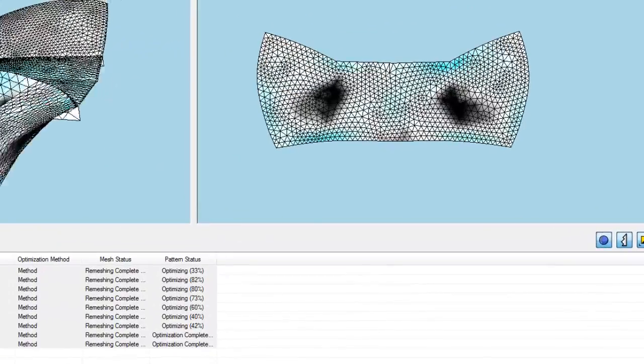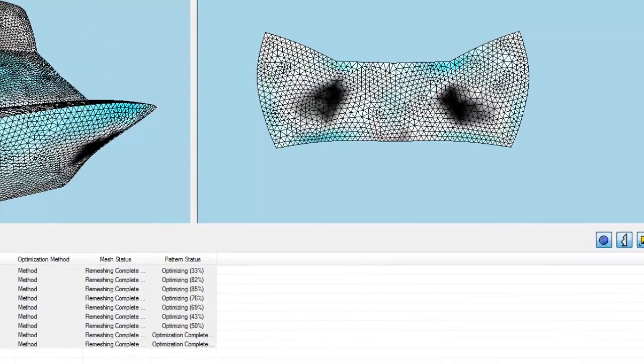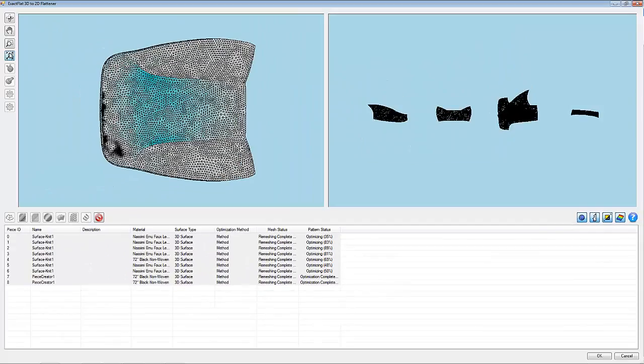Exact Flat takes full advantage of the eight CPU cores available for flattening on this computer.